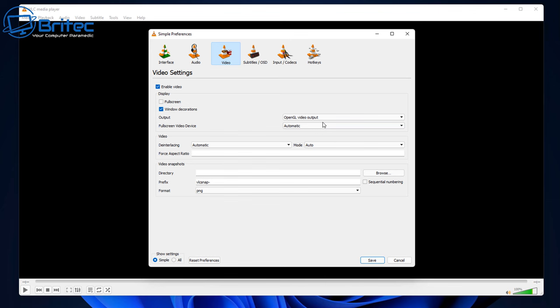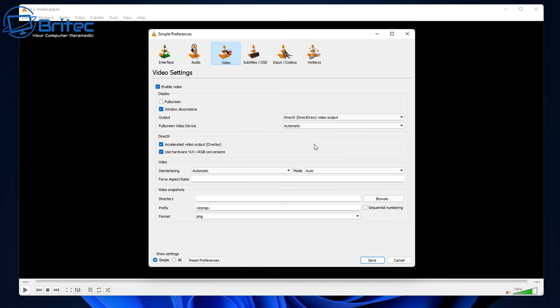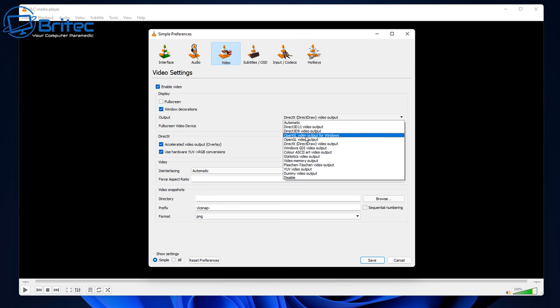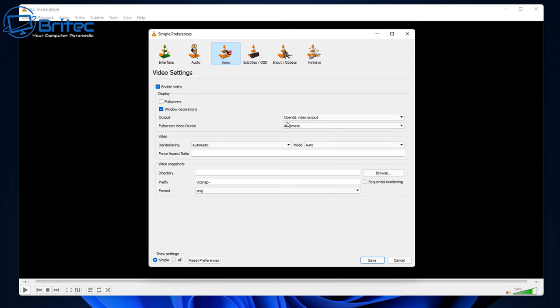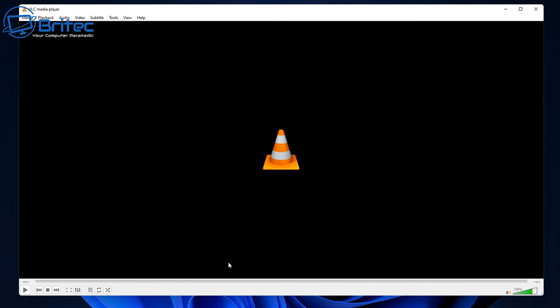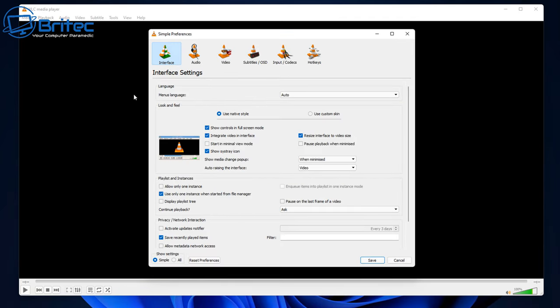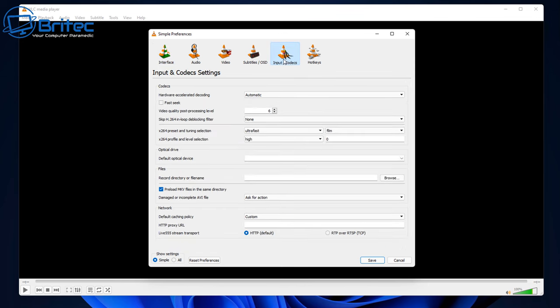The other one you can try is DirectX DirectDraw video output. You can try this also to see whether that alleviates any sort of issues that you're having with skipping, stuttering, or any sort of freezing because it can't keep up with the settings you got. Once you've got that set in place, go back up to Tools and Preferences and we're going to go back into that Input and Codecs.